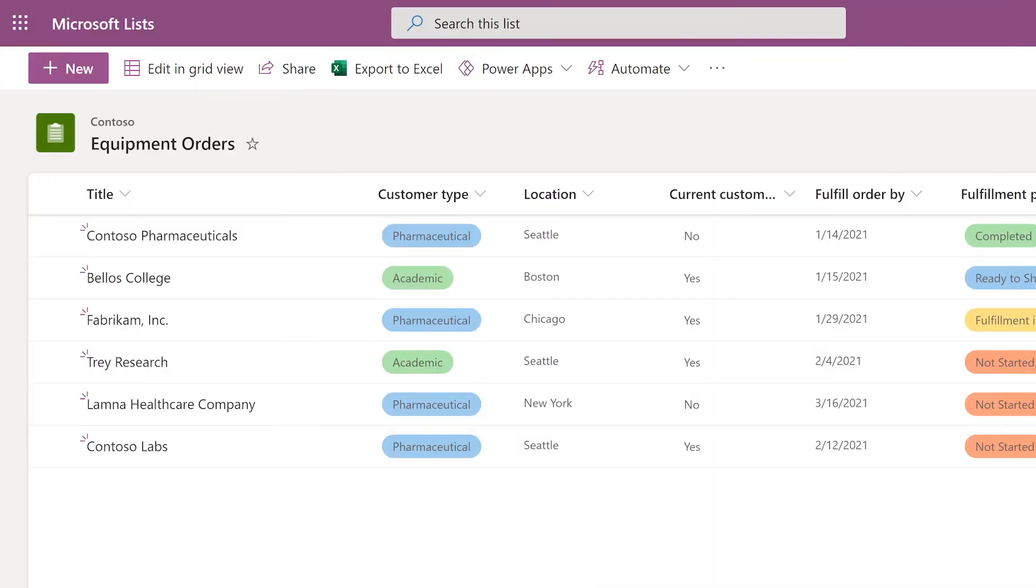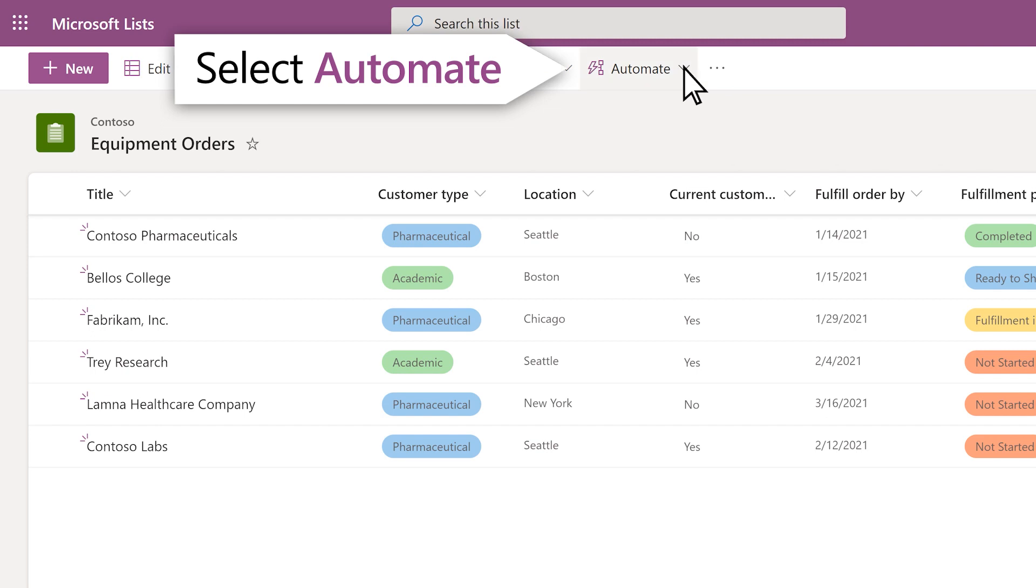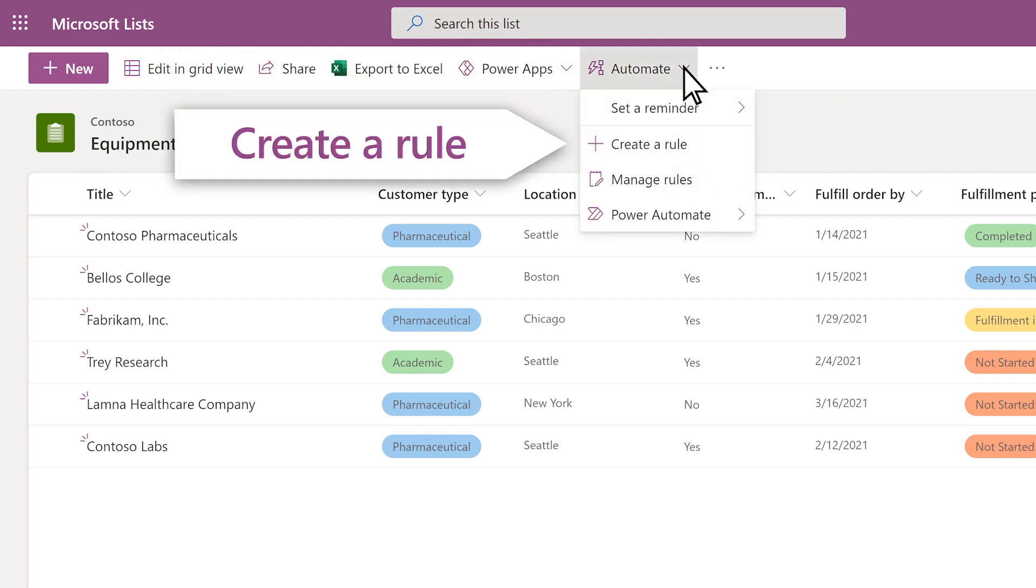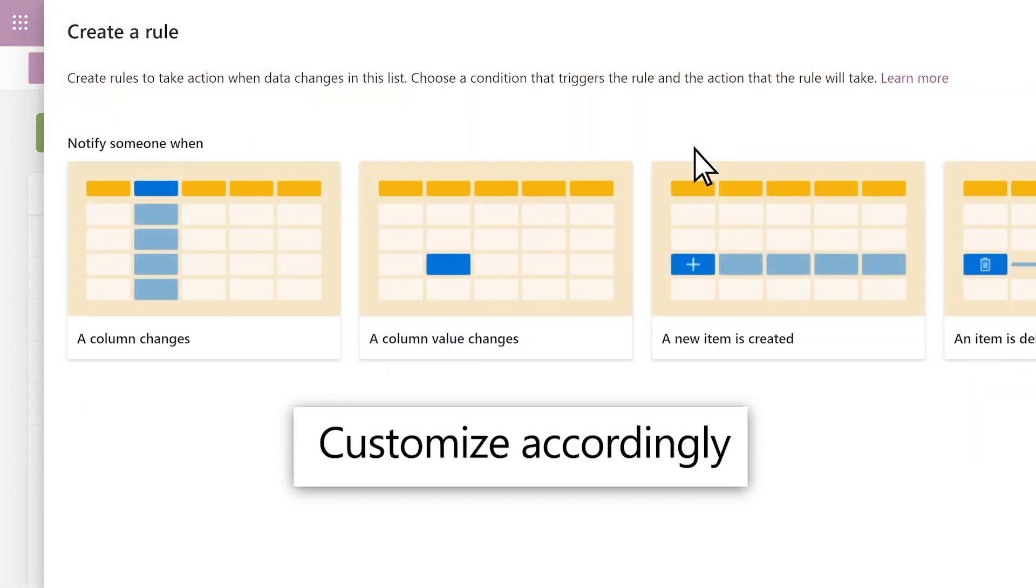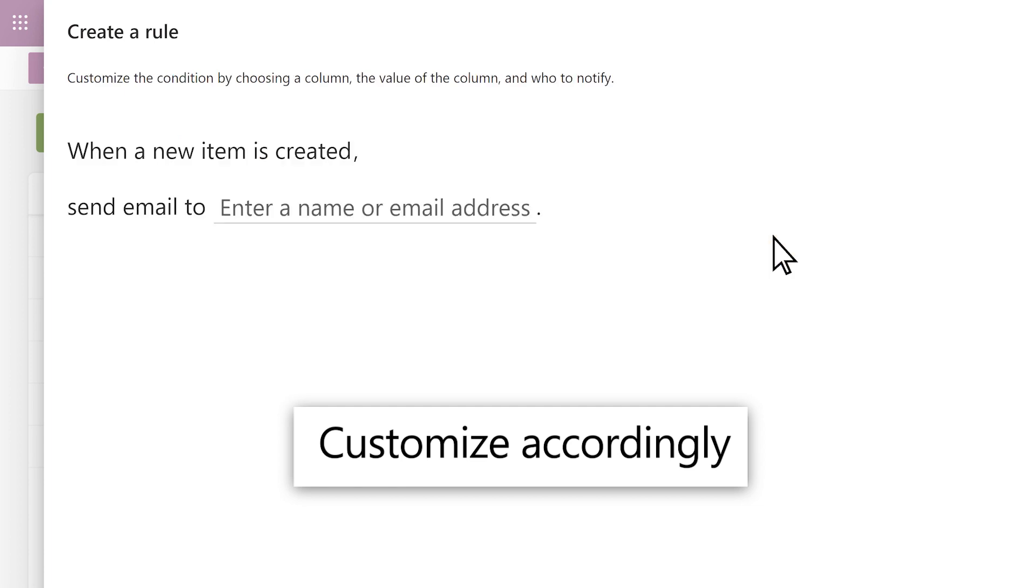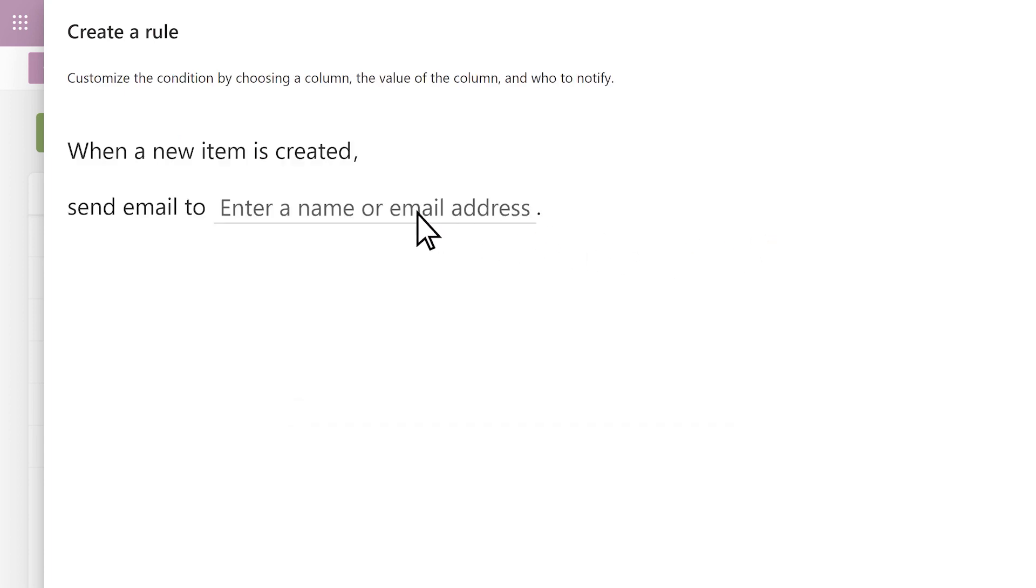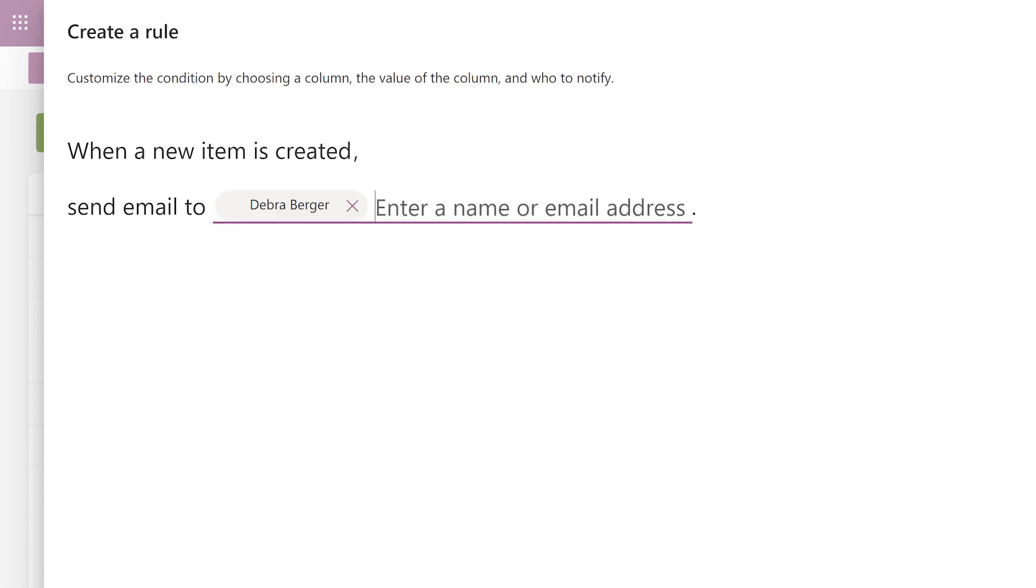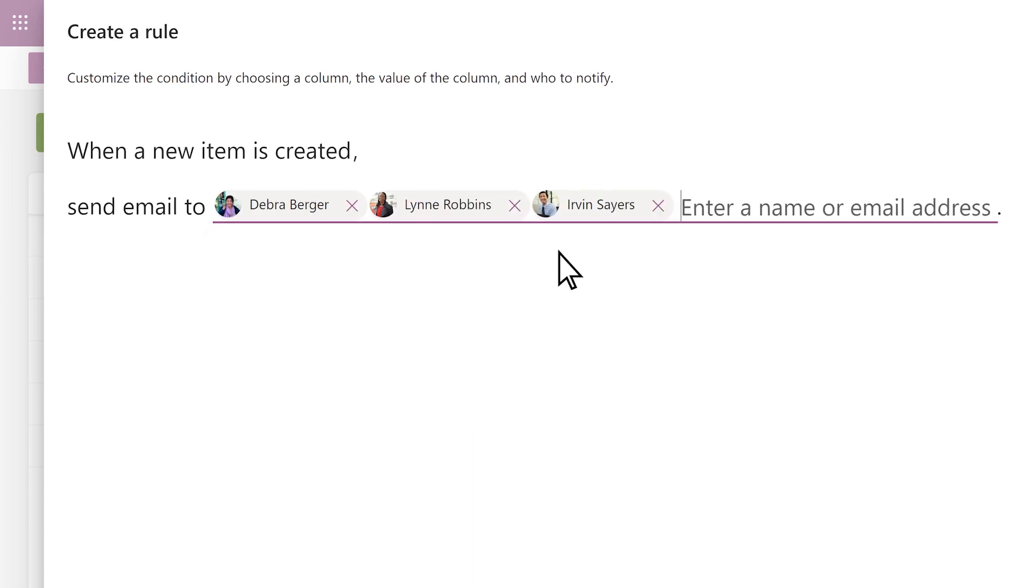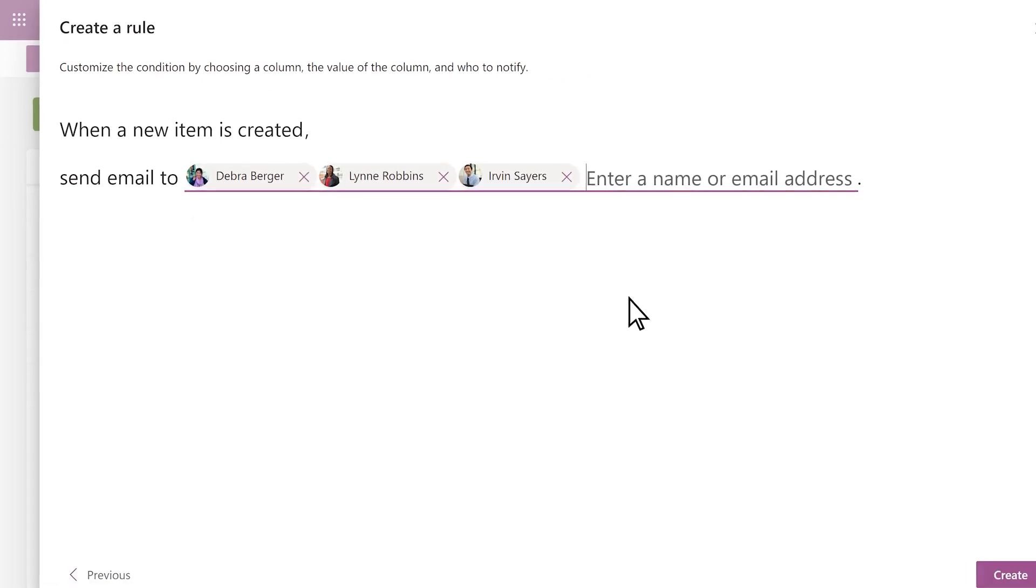Add rules to alert coworkers when a new order is added. Select Automate, create a rule, and a new item is created. Add relevant names and select Create.